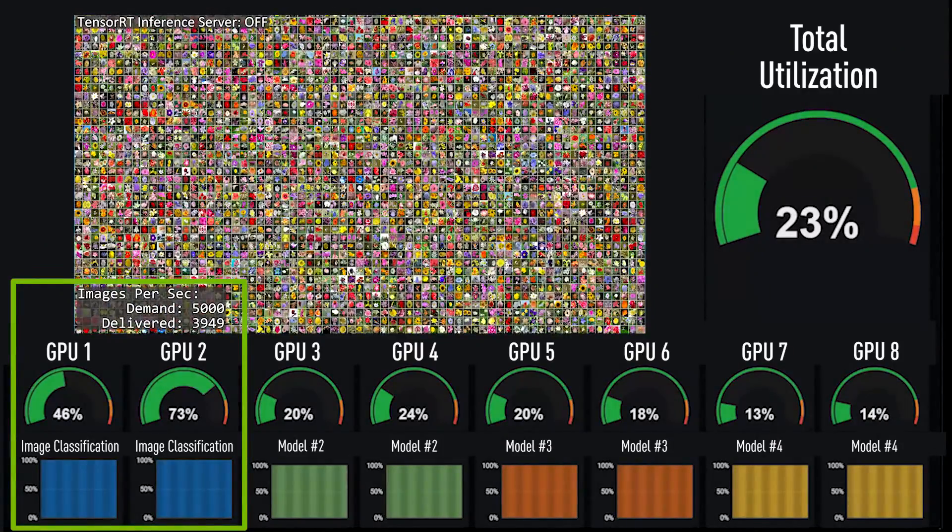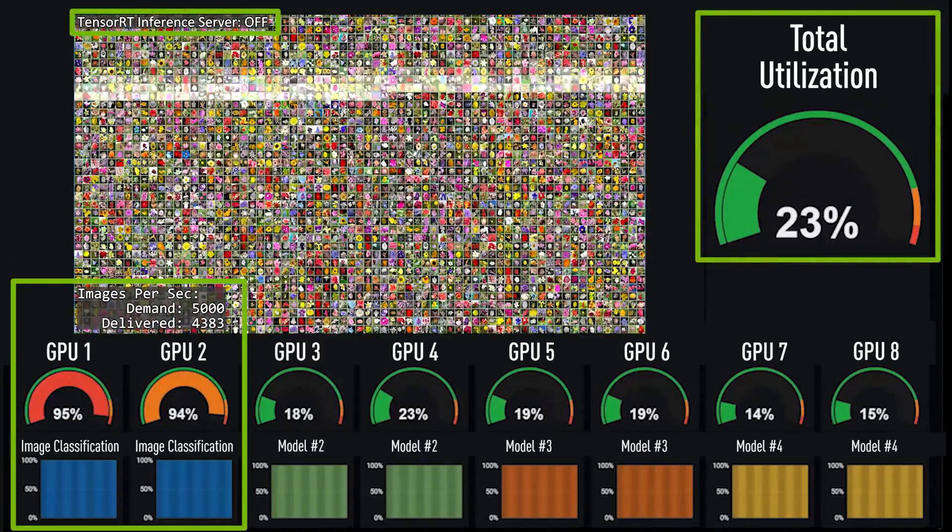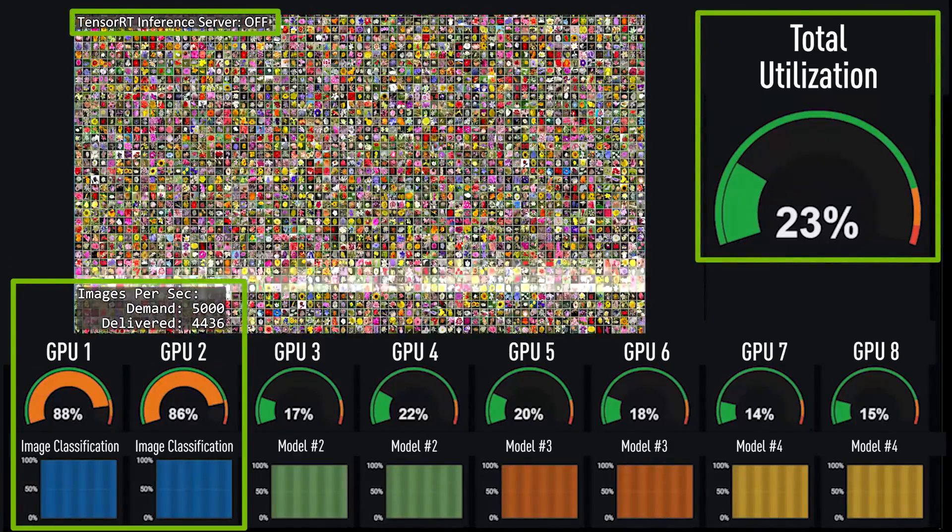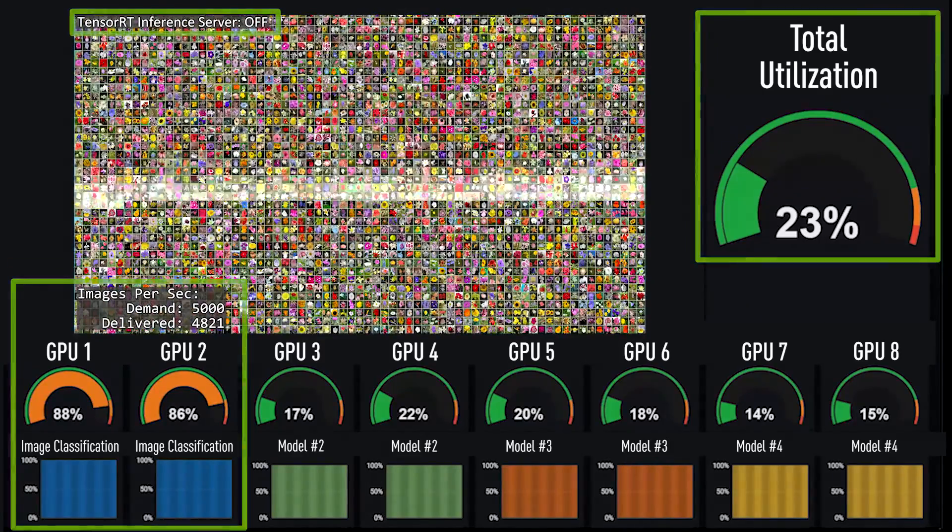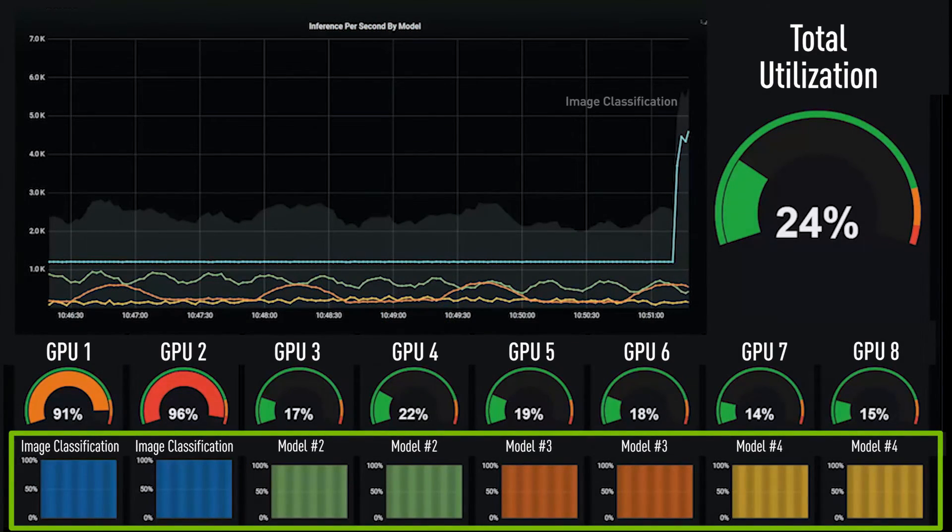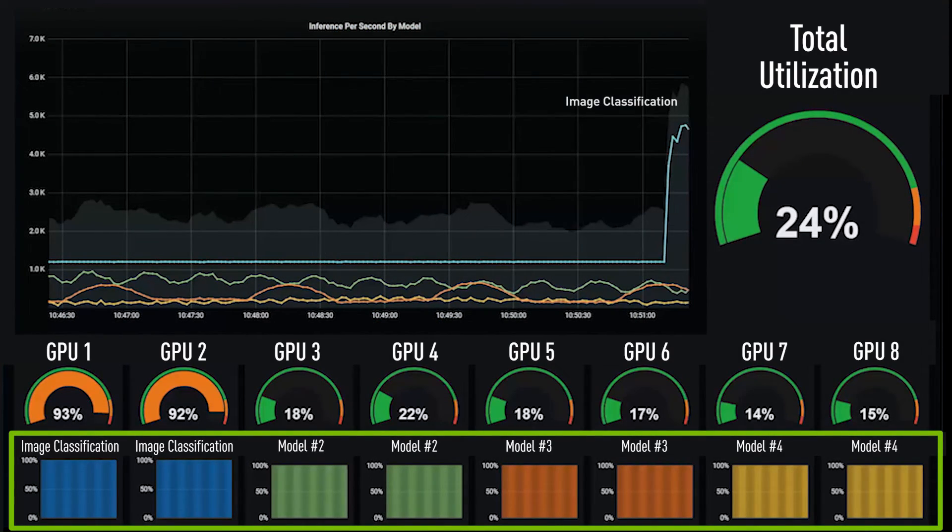If the demand for flower identification increases significantly, the GPUs providing inference for that model are overwhelmed even though the overall data center utilization is still quite low. Currently, each GPU is only able to focus its efforts on one neural network model at a time.